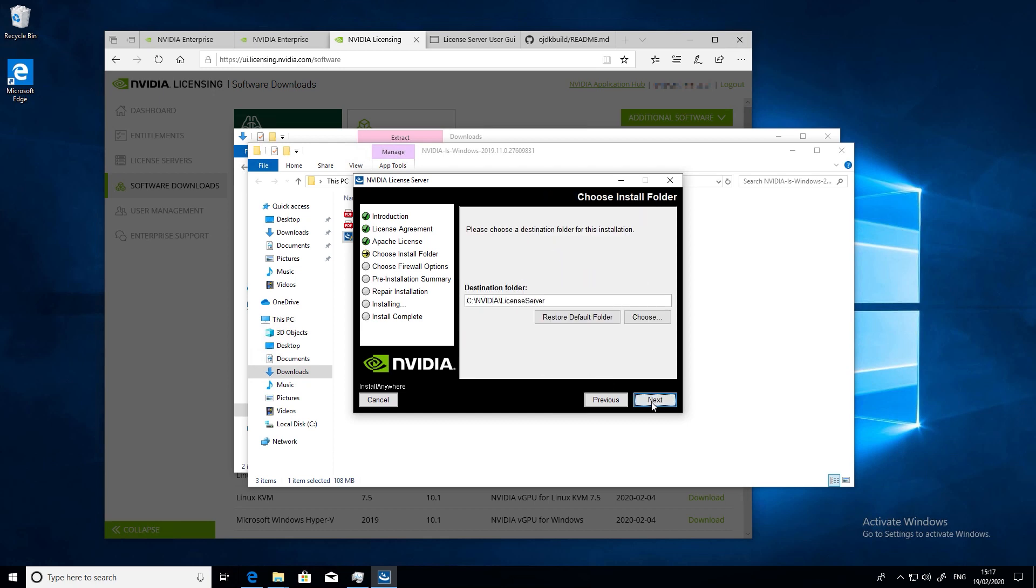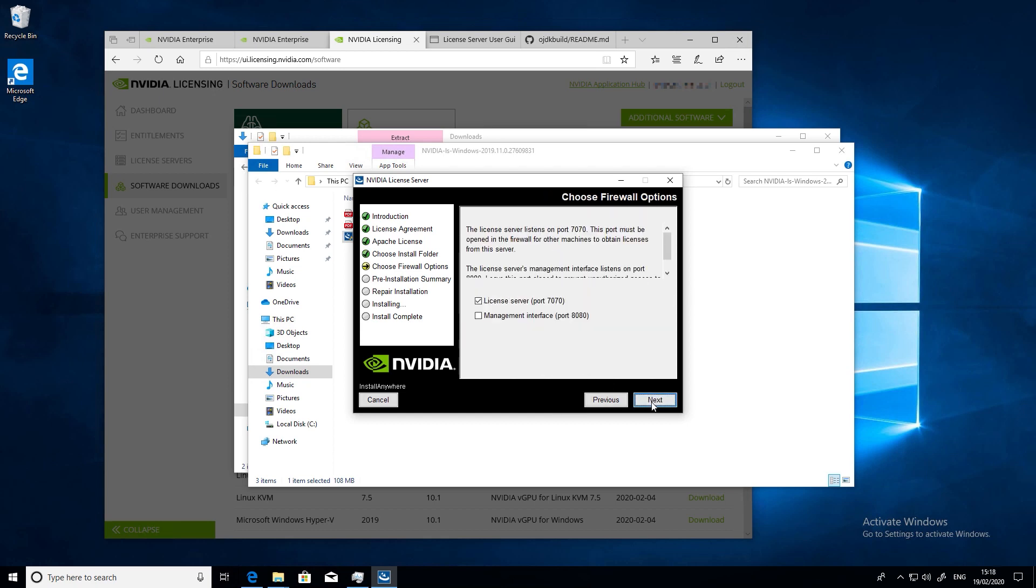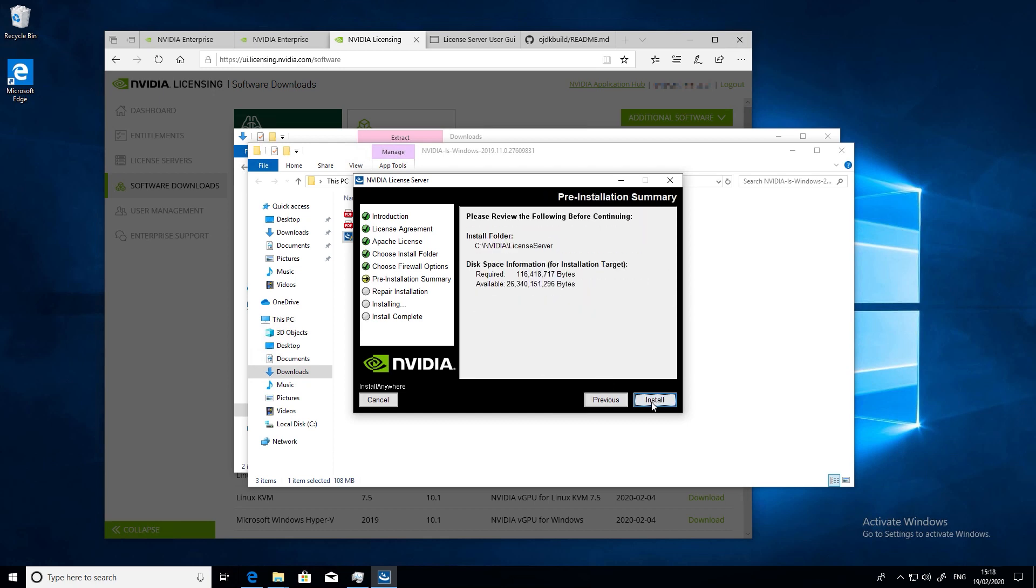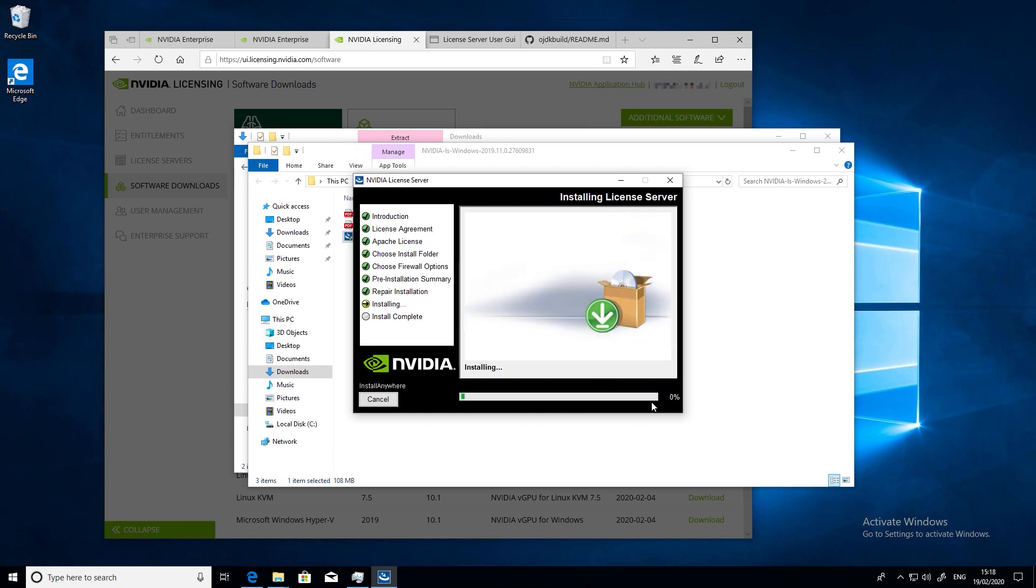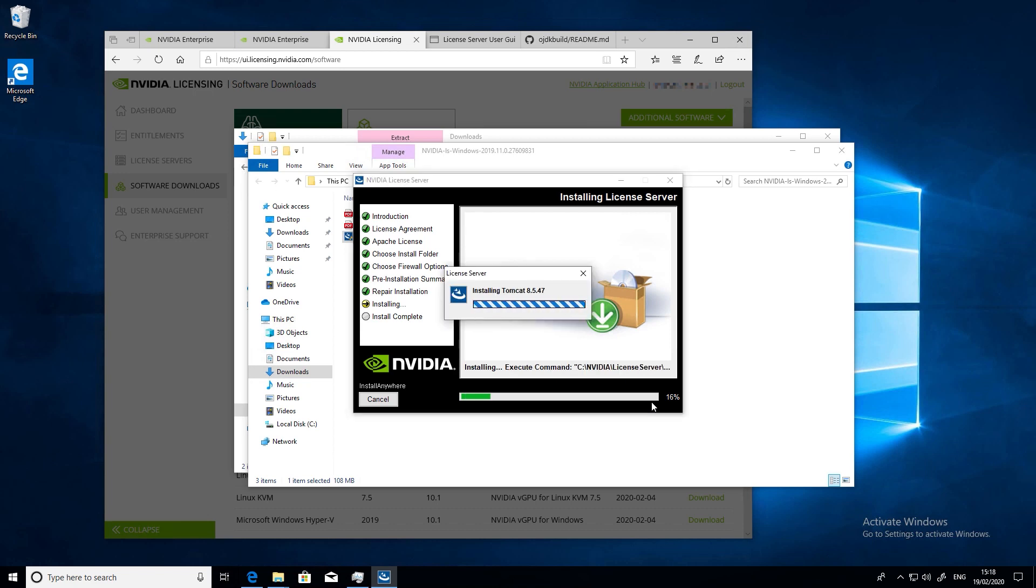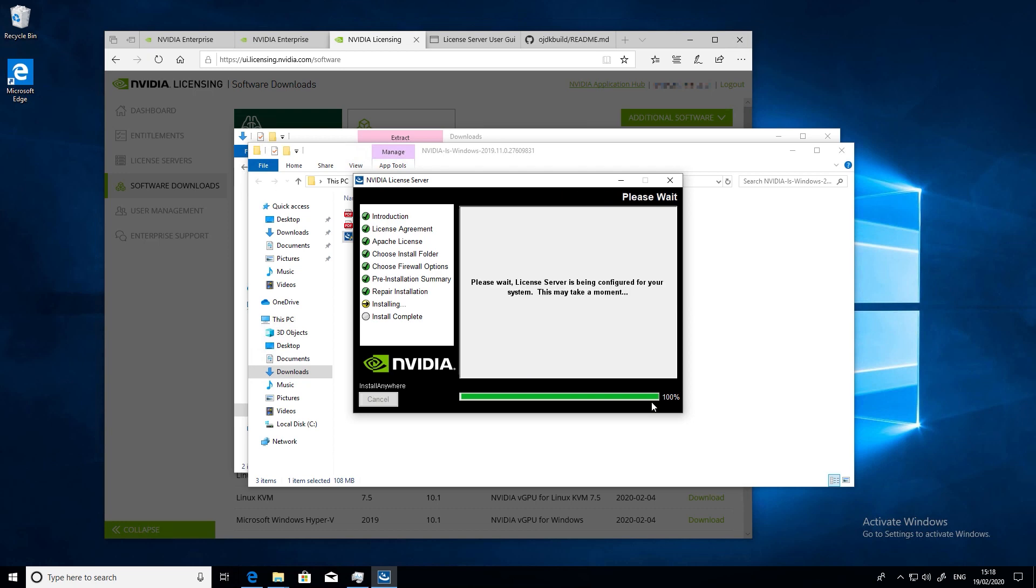If you want to do any advanced configuration like controlling access to the management web pages or maybe creating a highly available pair of license servers, check out the main documentation links below.